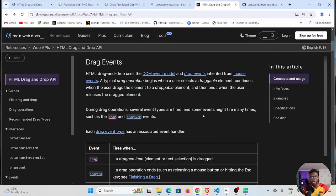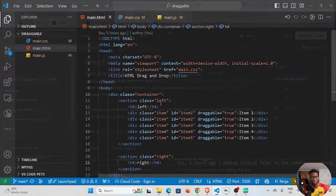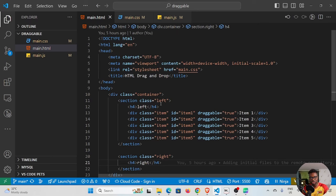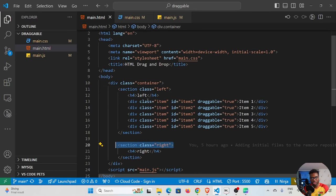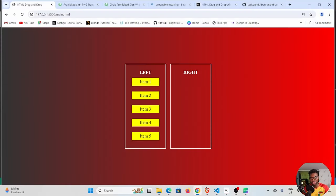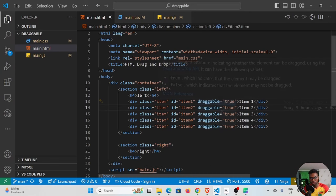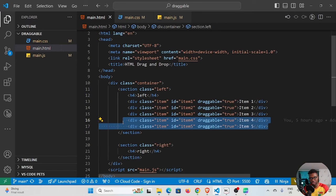Let me jump into my text editor. I have my HTML structure — inside the body we have a container with two sections, left and right. Inside the left section we have items one through five. If I hover over an element and try to drag it, it's draggable. This is possible because of the 'draggable="true"' attribute — you have to pass this attribute on the element you intend to drag.